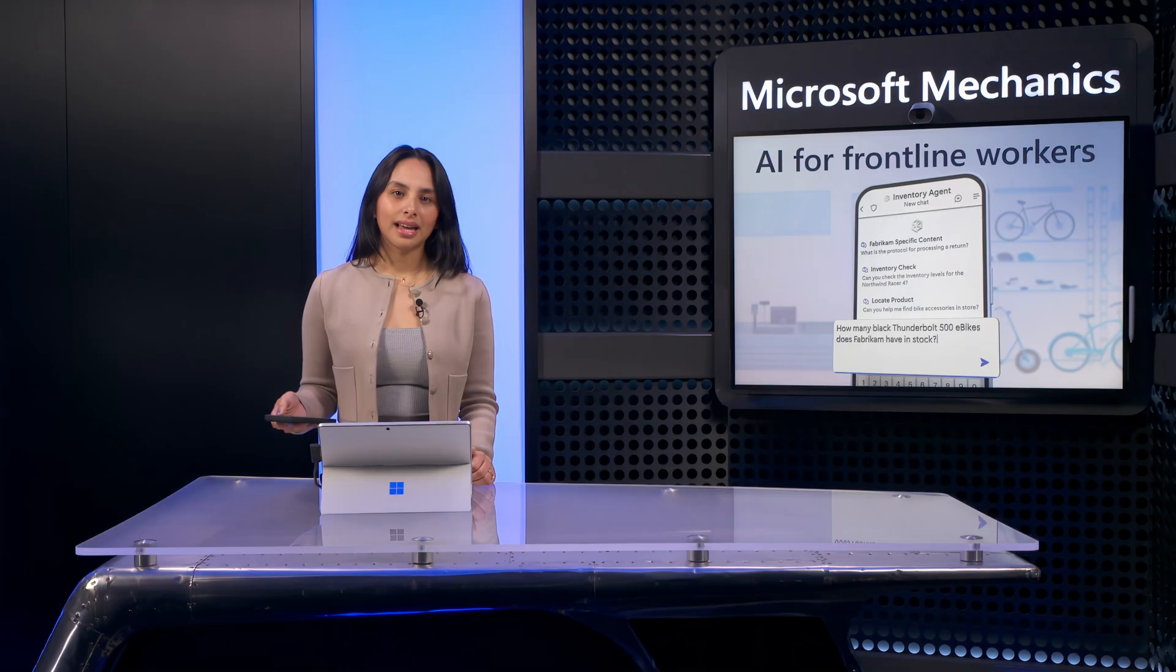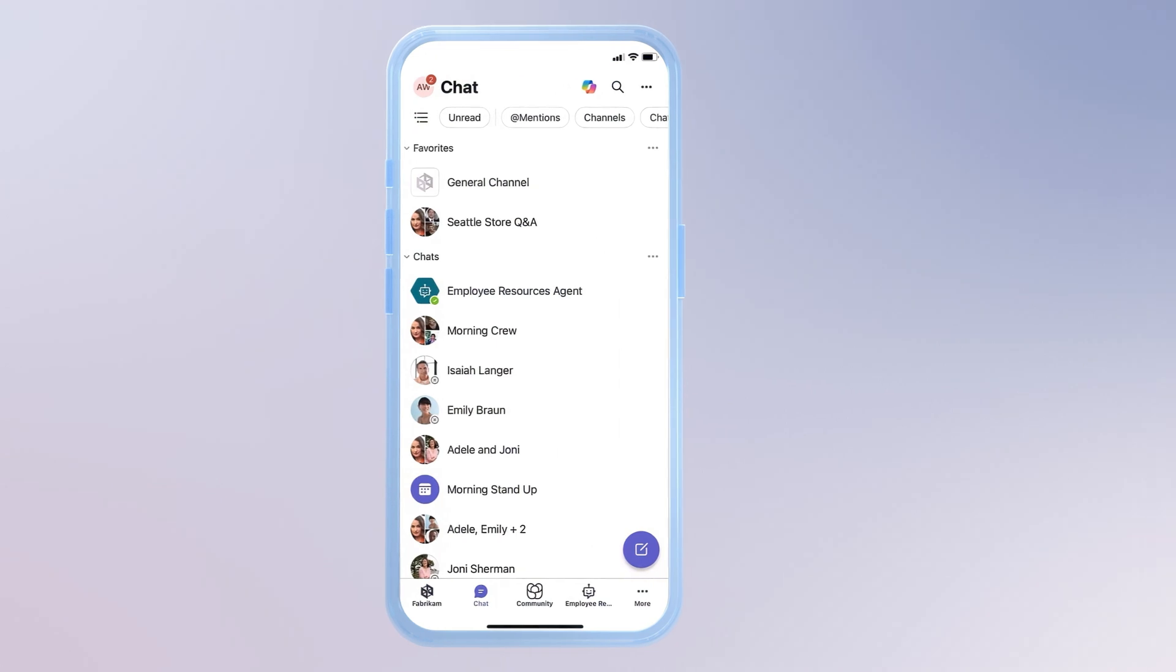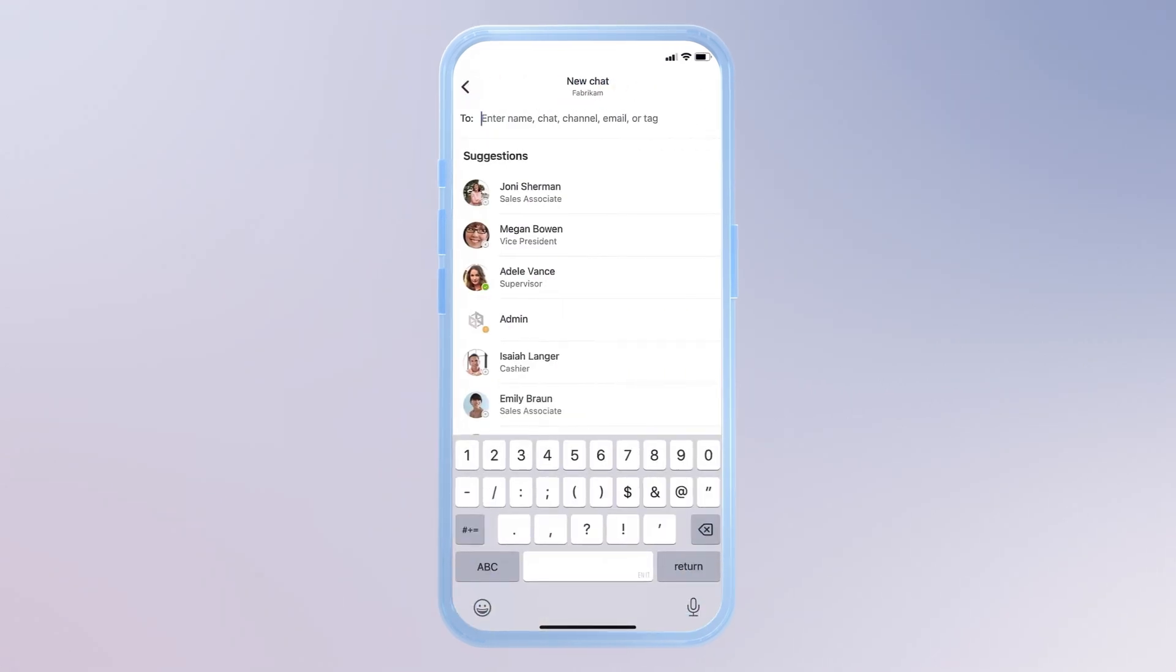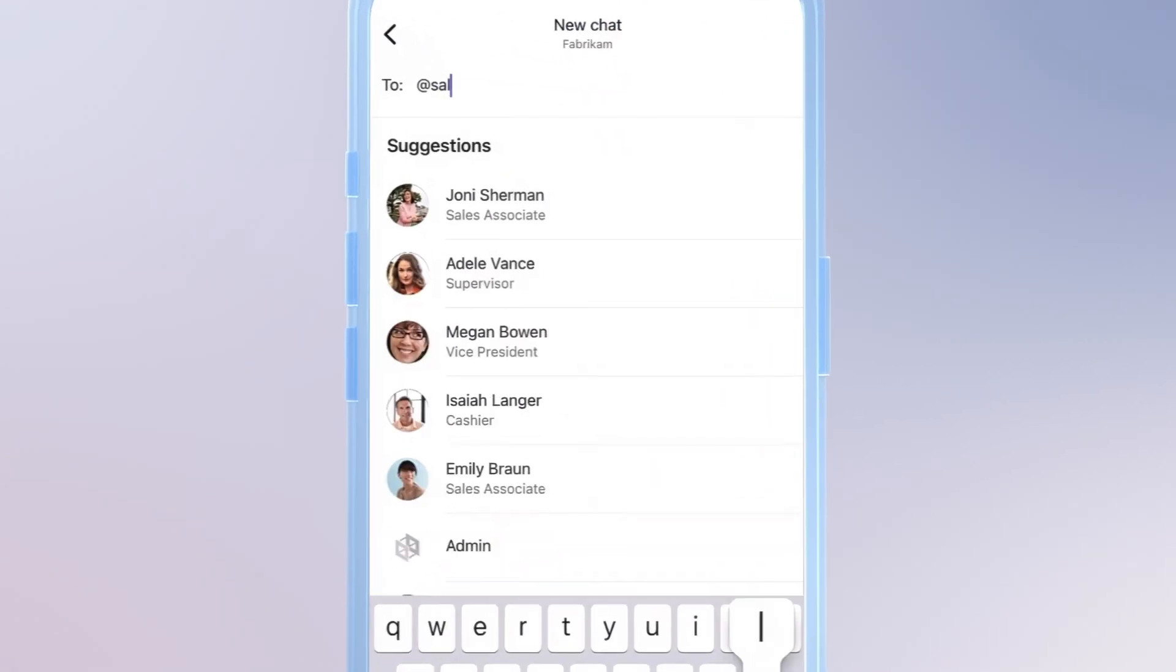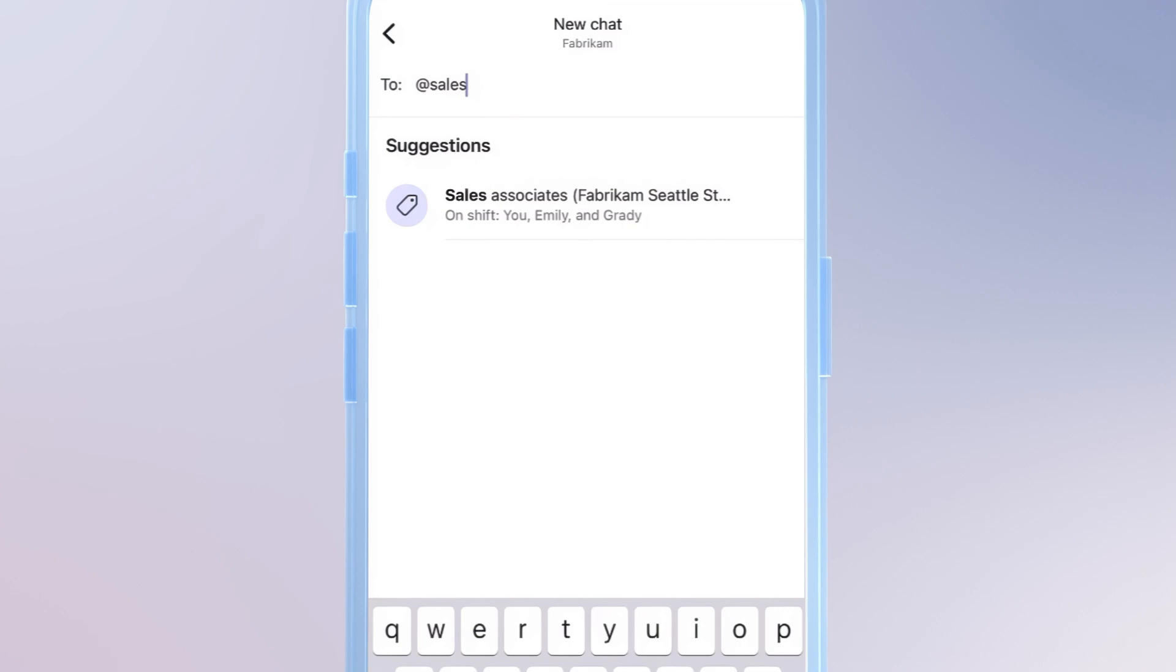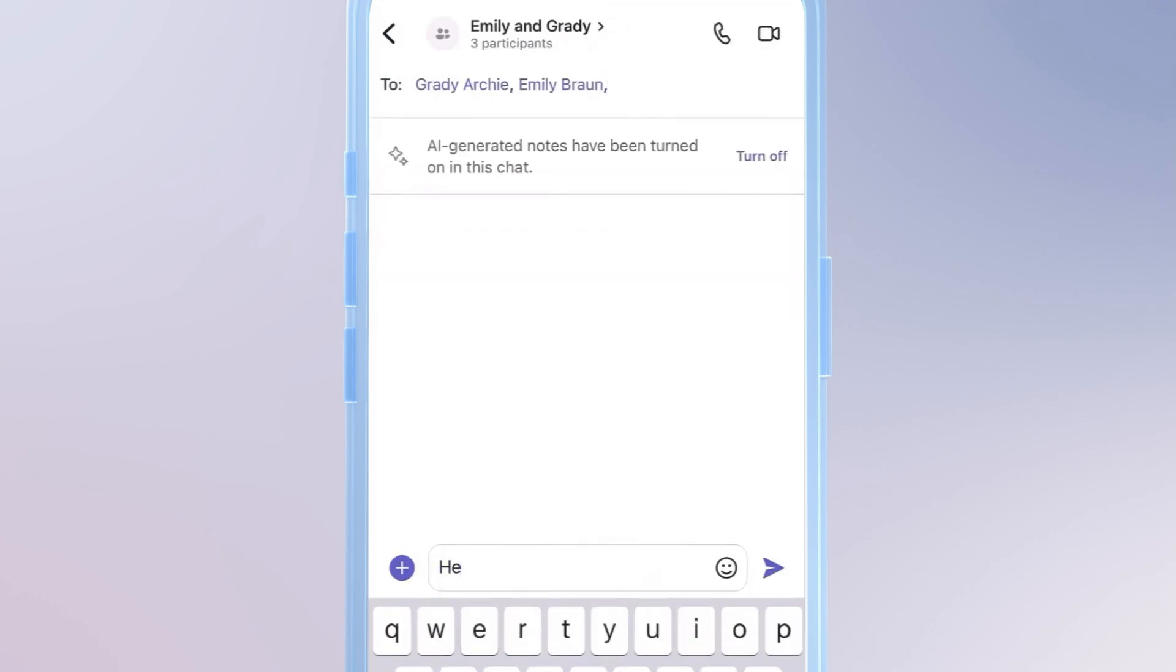So far, I've been focused on independently solving my information needs, but I also need to easily connect with my colleagues when I need help. And this is where Microsoft Teams really shines. Using group chats, I just need to @mention a tagged group of people like I'm doing here with @sales to bring up all sales associates on shift. In this case, Emily and Grady.